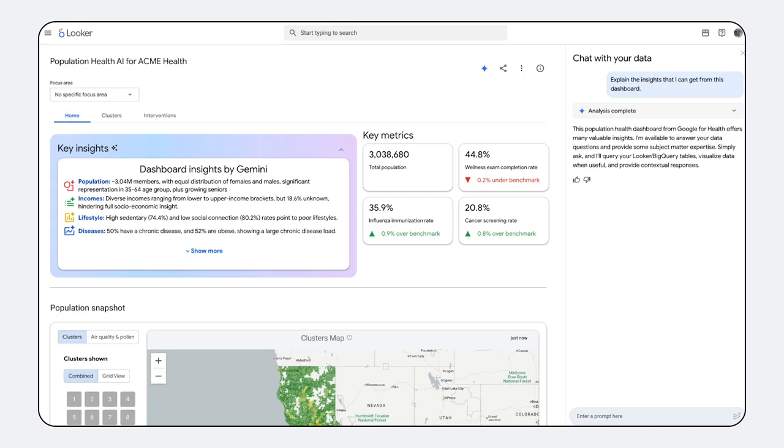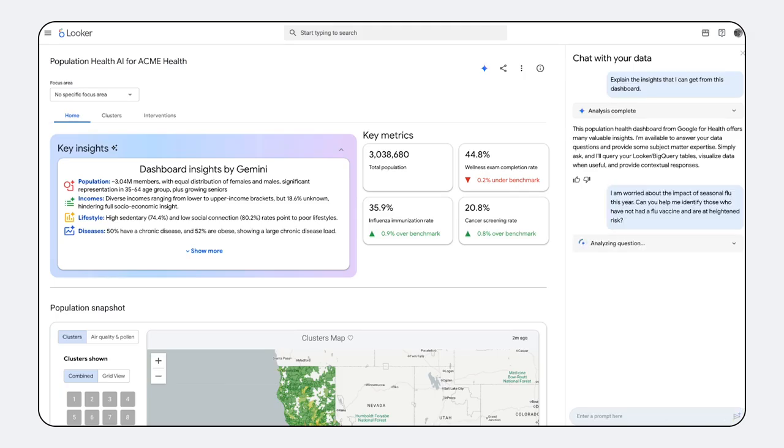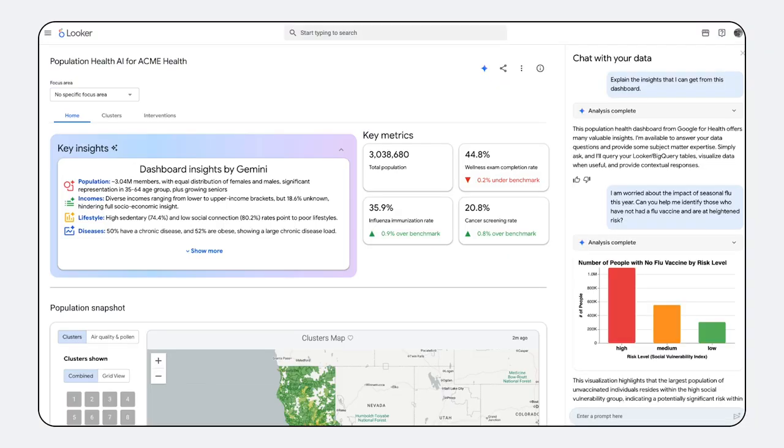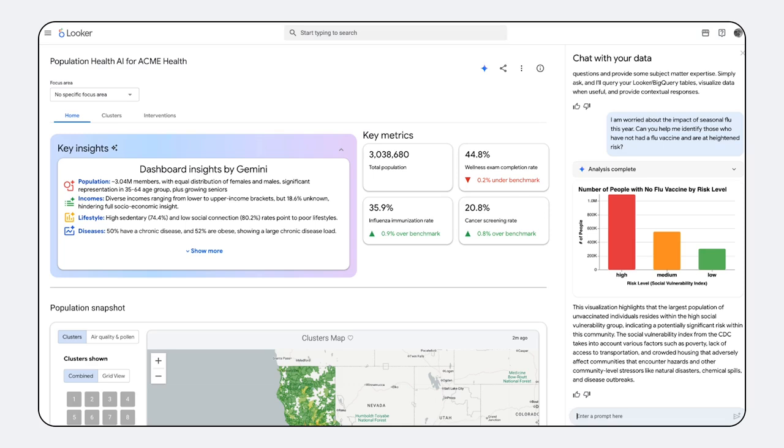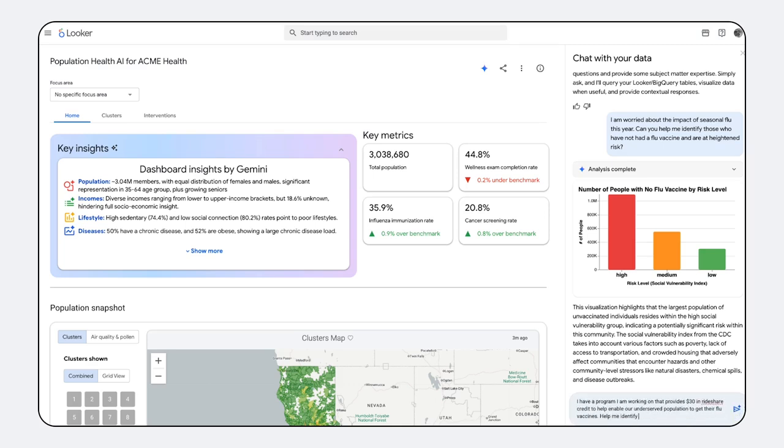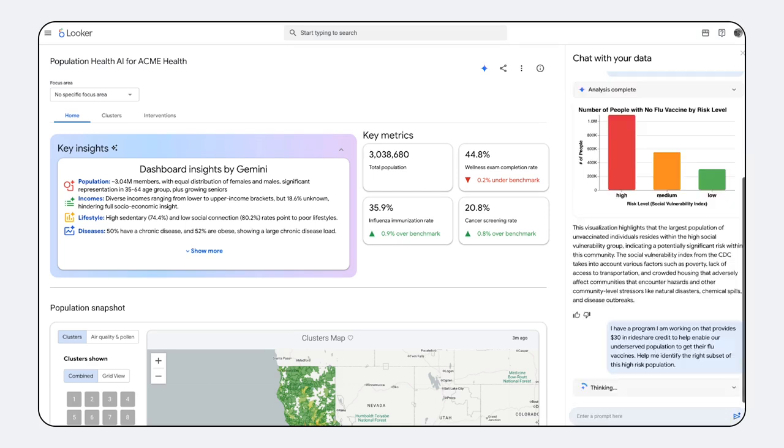It enables developers to integrate conversational analytics seamlessly into their products. For example, Google Health and Google Research are using embedded analytics from Looker combined with the Conversational Analytics API to revolutionize population health management, harnessing AI to understand the complete picture of a person's health with unparalleled accuracy.